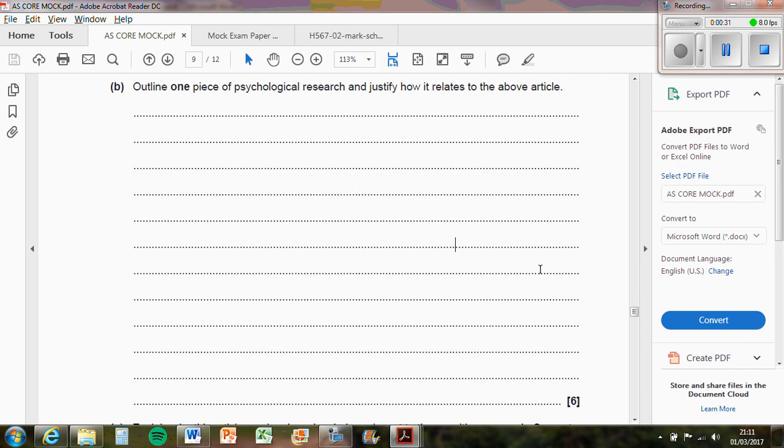So you need to write what the aim was, you need to write what the sample was, what the method was, what the procedure was, and what the findings were and what the overall conclusion was. So it needs to be the full study.